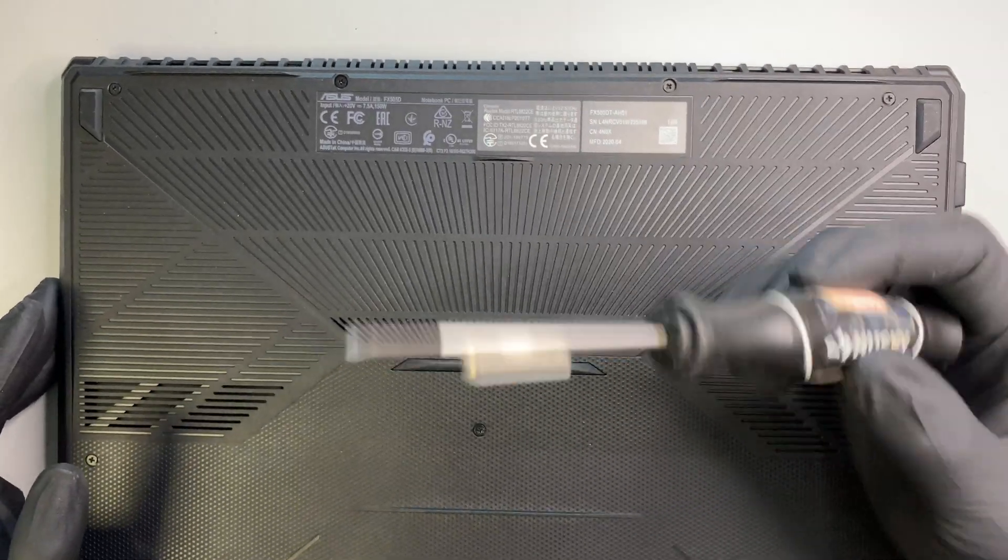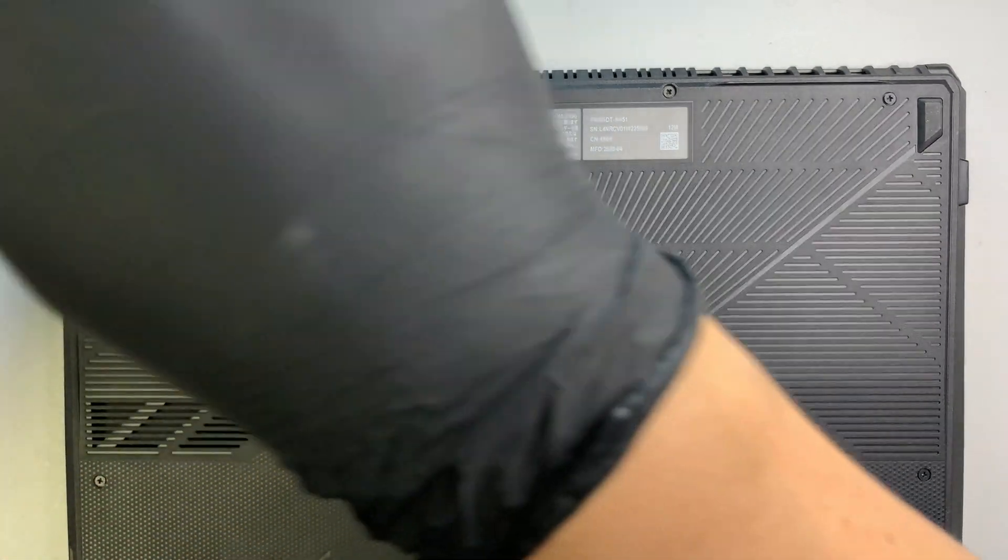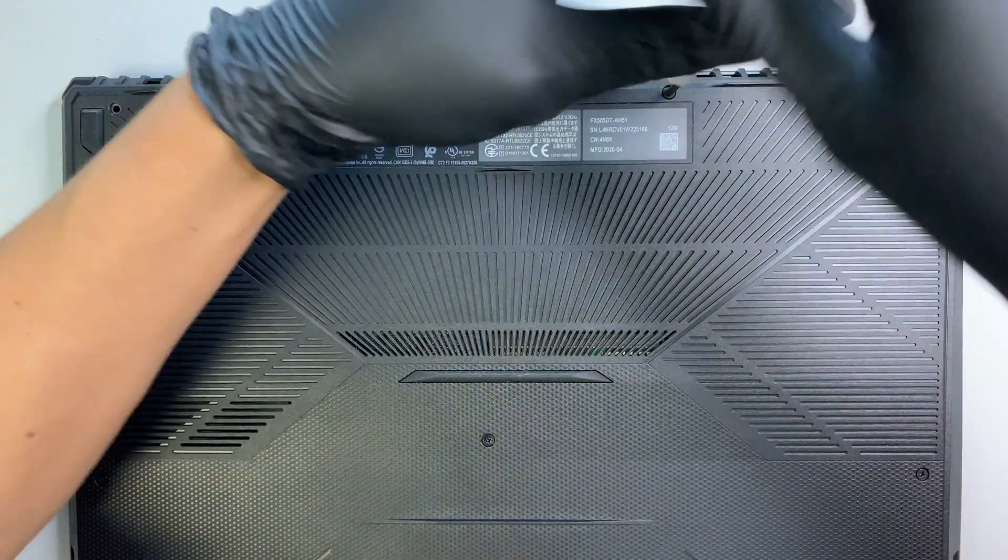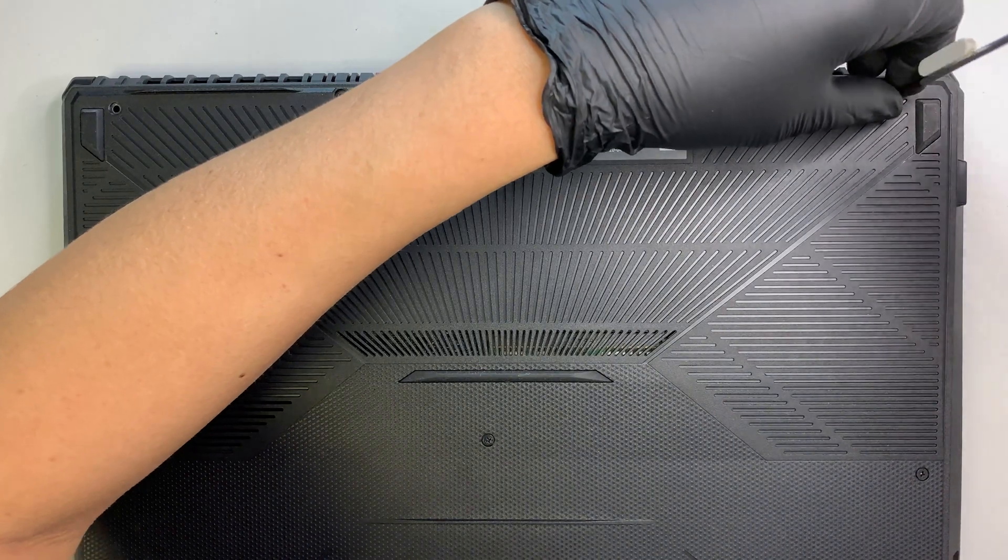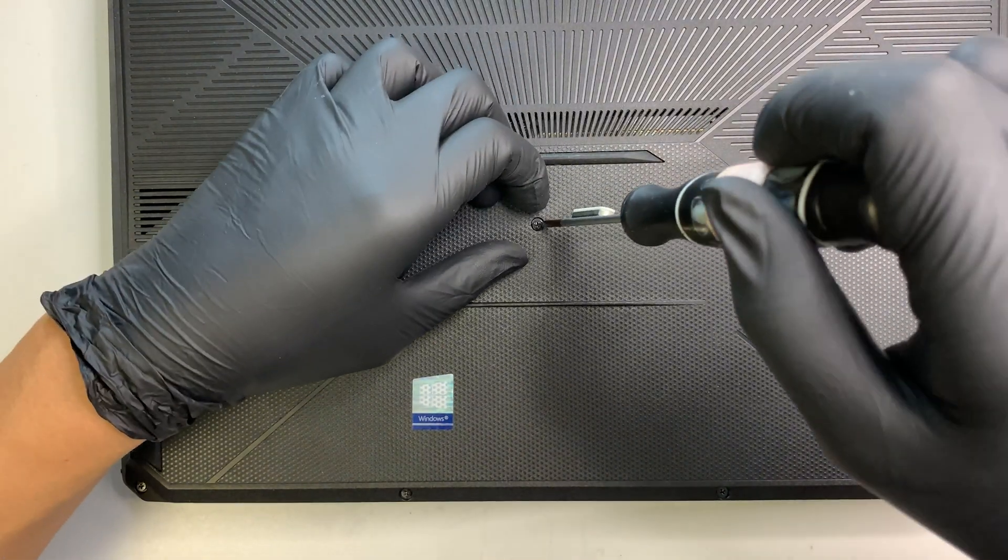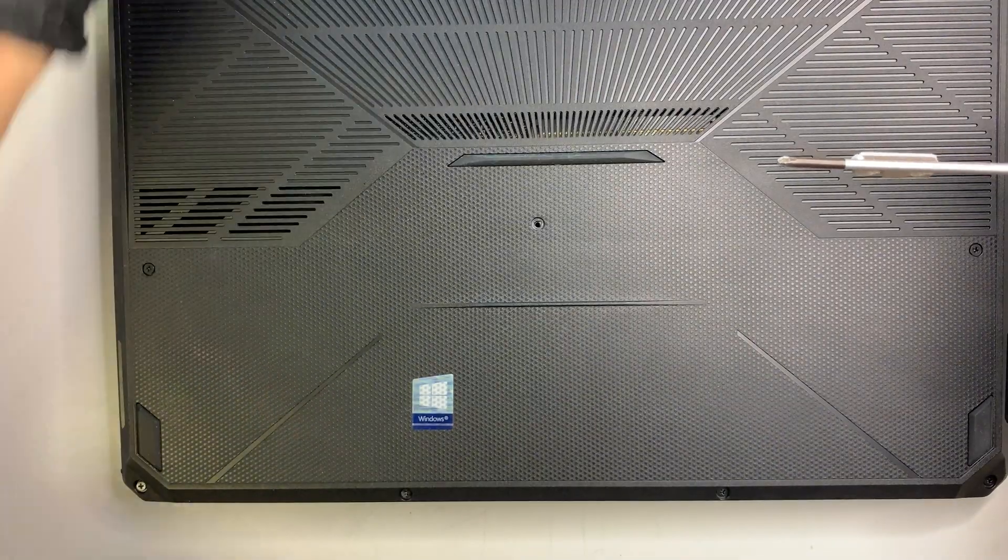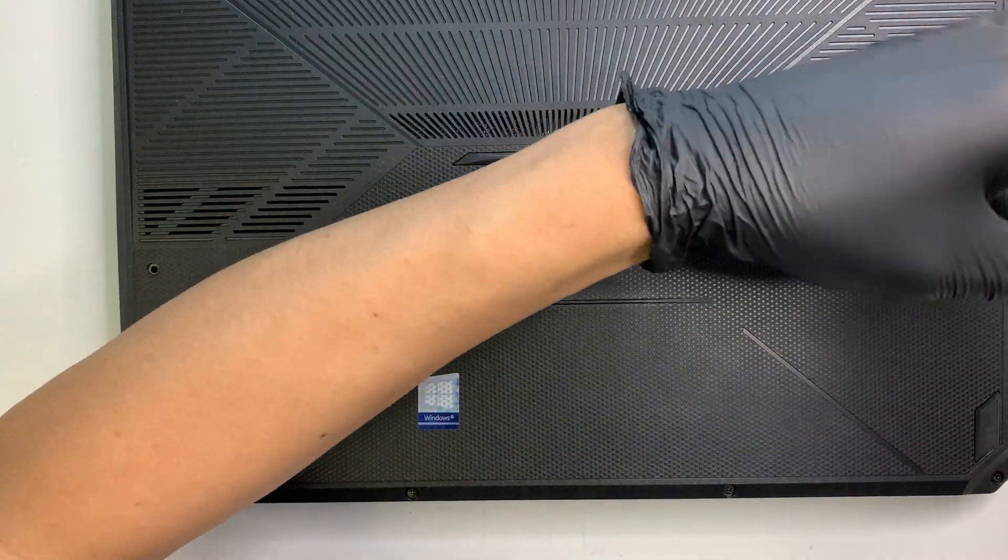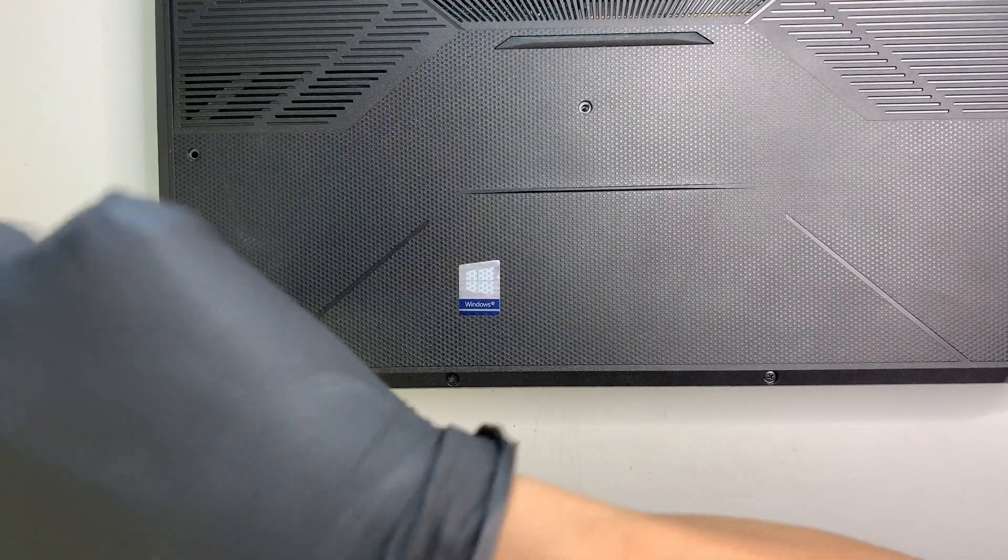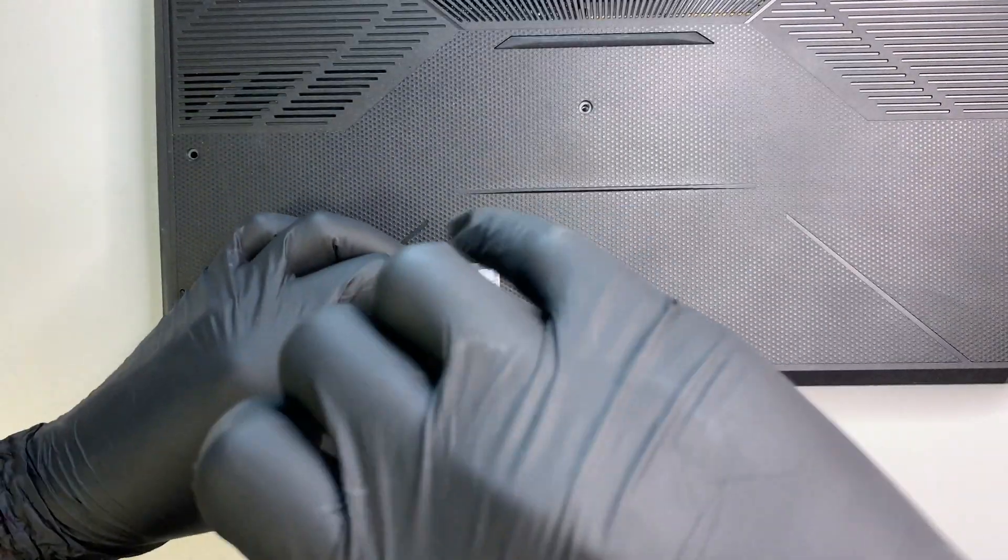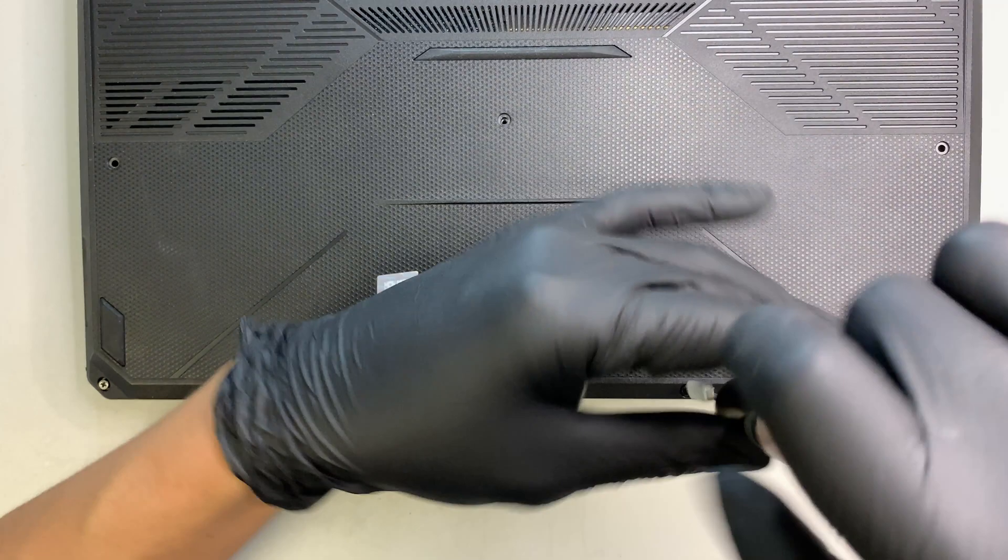So all you need to have is a Phillips screwdriver. Go ahead and remove the screws. So the screws here on the top, they are longer screws. And the screws right here in the middle is a lot shorter. As you can see this is a much shorter screw. So the screws are not the same, so make sure you remember where to put them back later on.